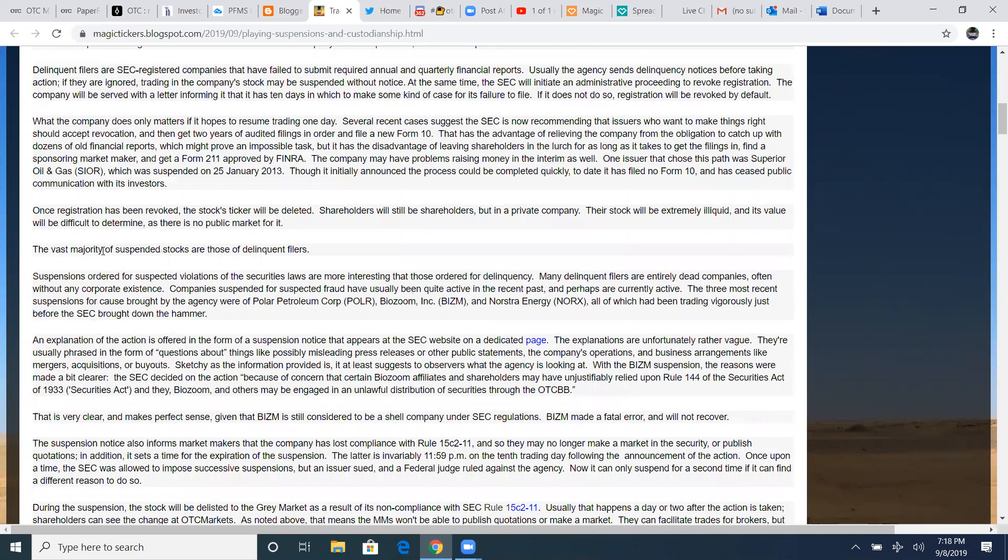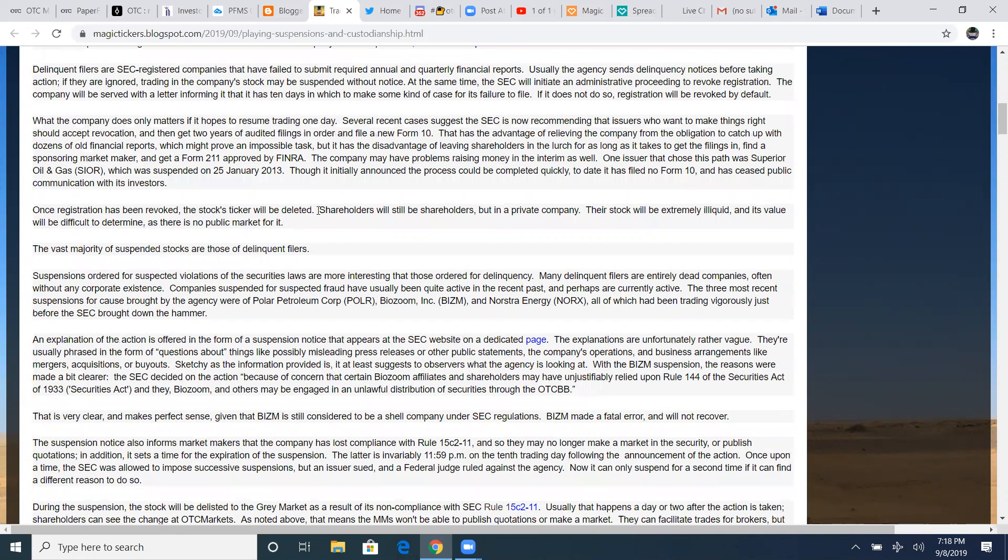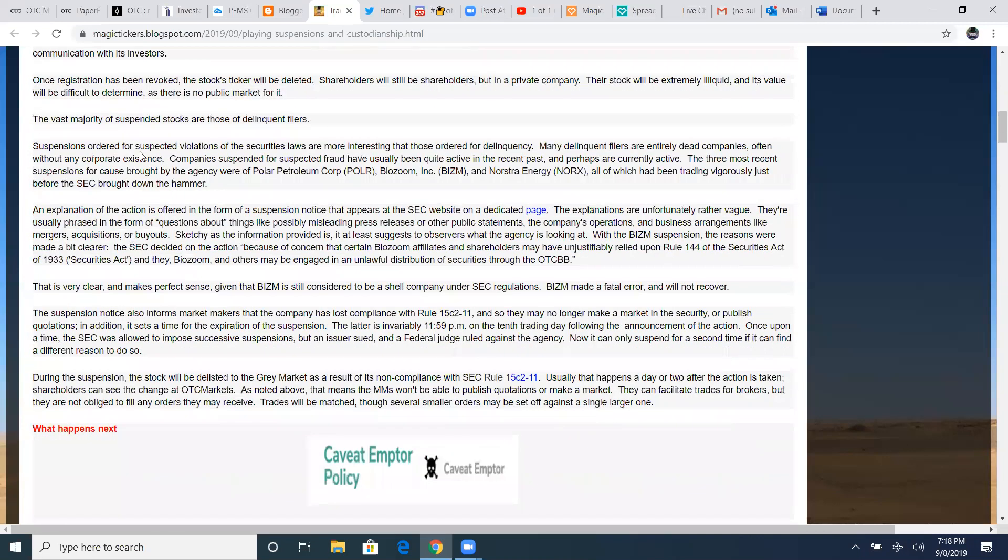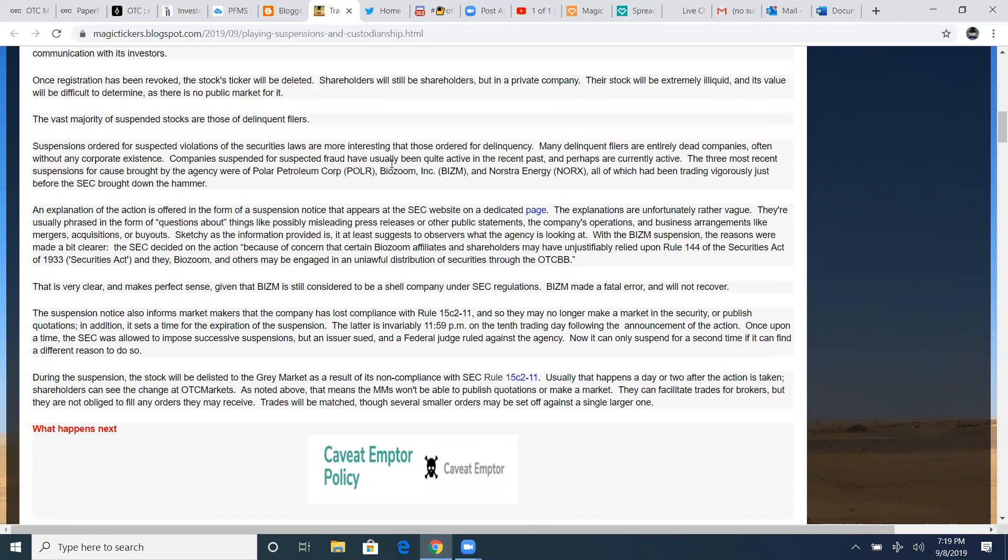Once registration has been revoked, the stocks ticker will be deleted. Shareholders will still be shareholders, but any private company, their stock will be extremely liquid and its value will be difficult to determine as there is no permanent, no public market maker. So this is a sense where things kind of go to a gray market. The vast majority of suspended stocks are those of the delinquent filers.